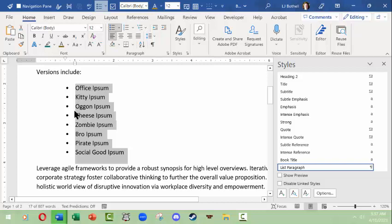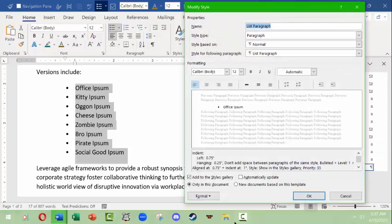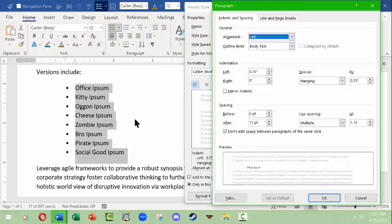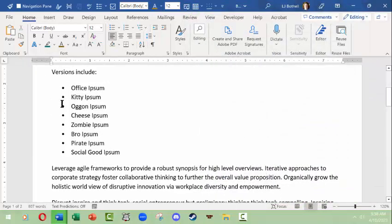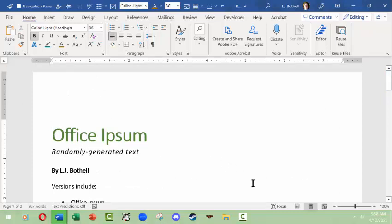It's indented further than I'd like, so I'll go back in and modify the style. Looking at the paragraph, it's indenting the bullet itself to 0.75 inches and the hanging text at 0.25. I want to bring the bullet closer to the margin, so I'll make it 0.25 inches. Leave the line spacing. Click OK. Now we have a bulleted list that is indented more closely to the margin. That's a few basics of how styles work — I hope that was helpful. Thank you very much.